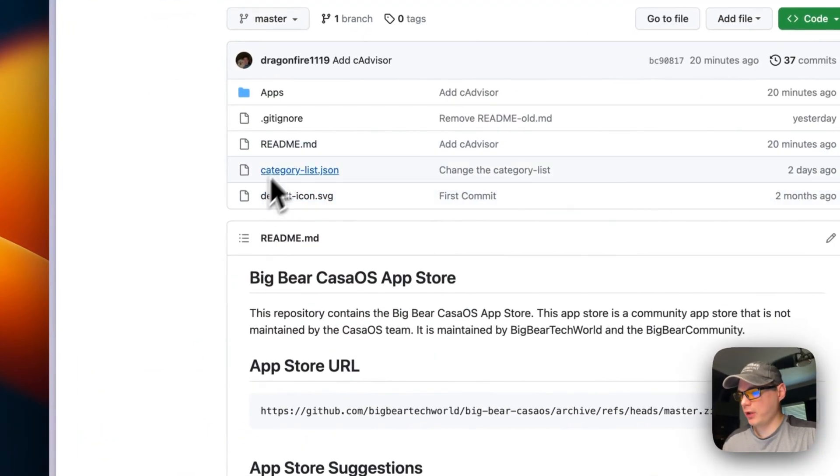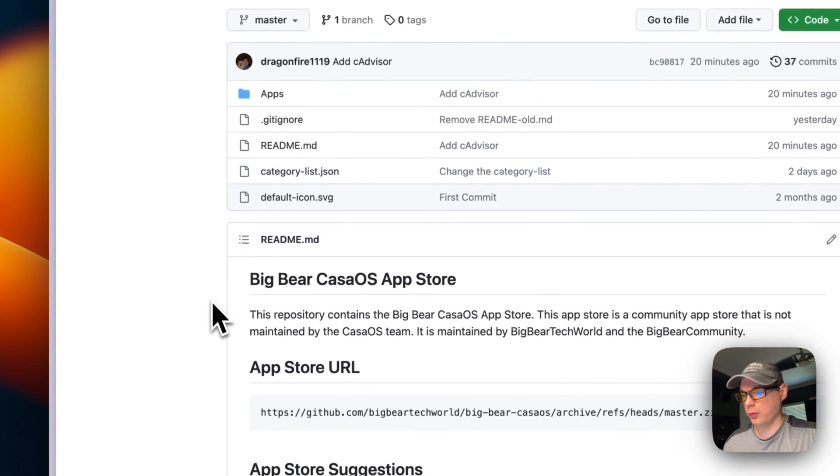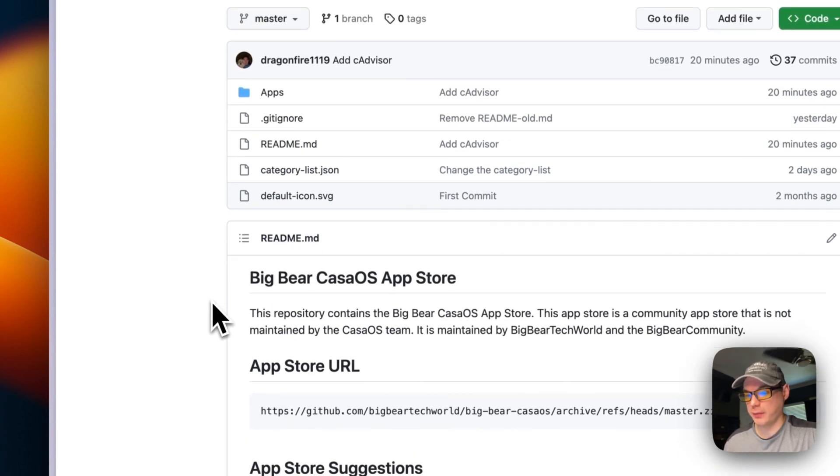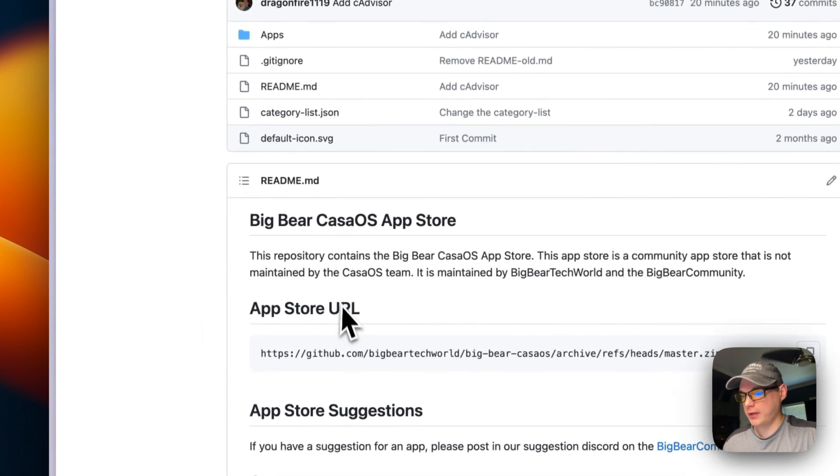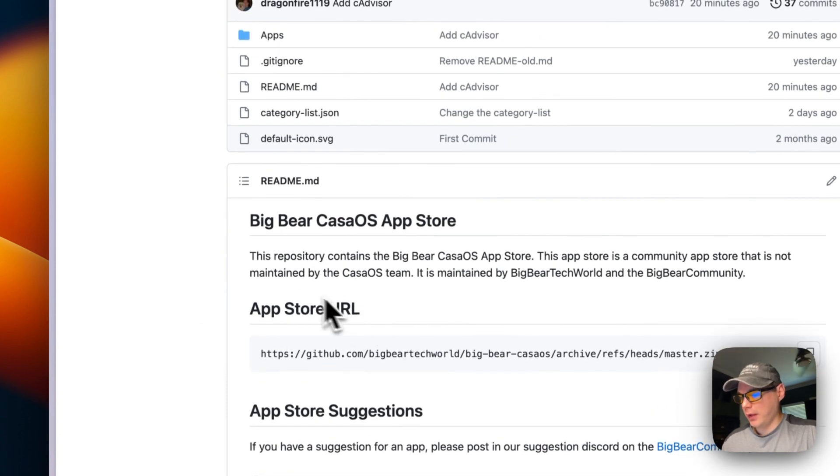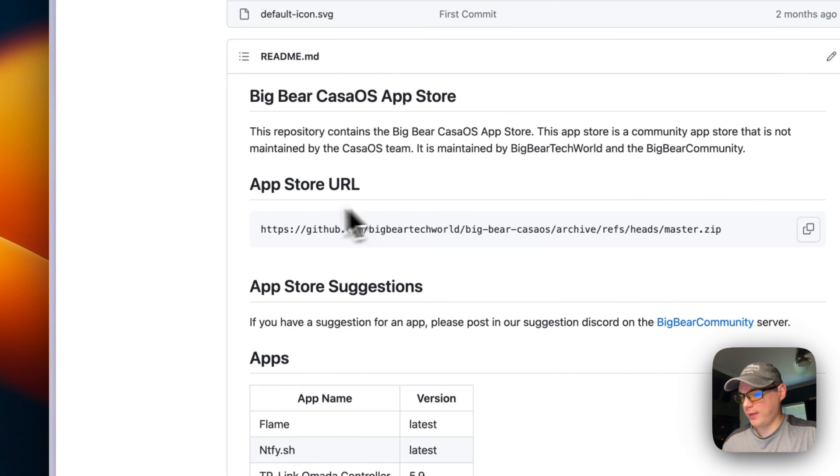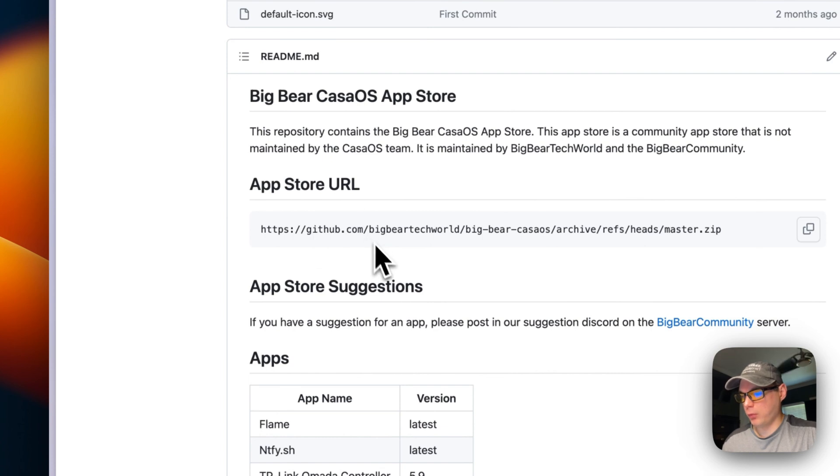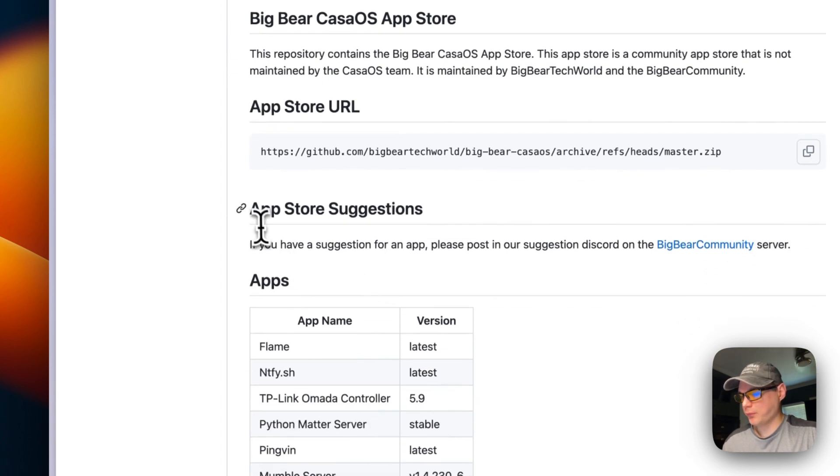I'm going to show you Big Bear Casa OS. It's a third-party app store for Casa OS that I created. You can see the app store URL that you'll be using to get to it.